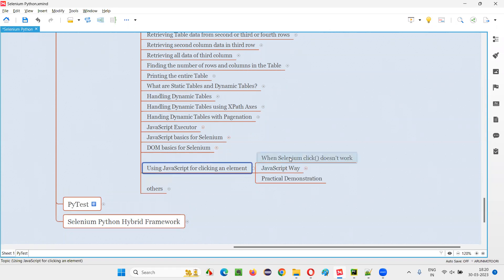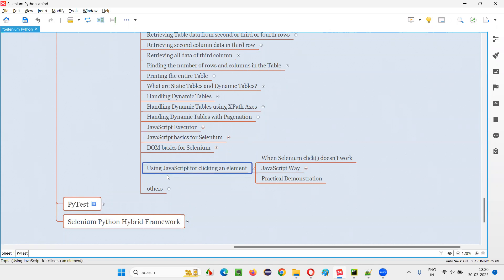Selenium has its own click command for clicking an element. But sometimes this click command of Selenium may not work. In those cases, we have to use the JavaScript way of clicking an element. So let me show you practically all this stuff.